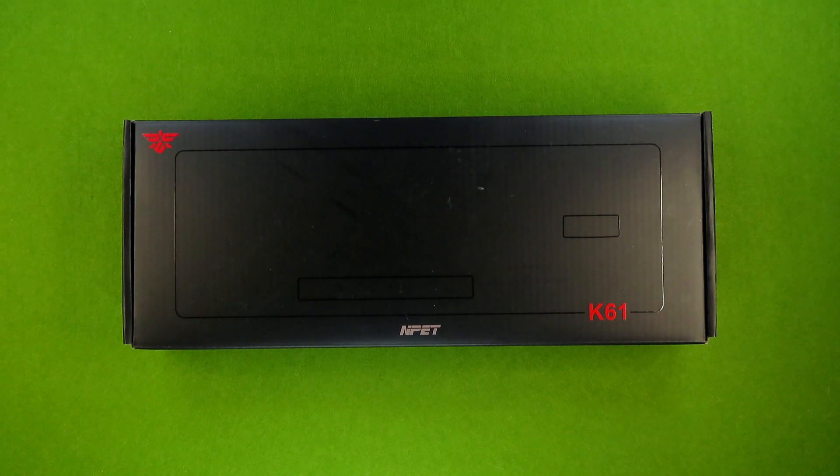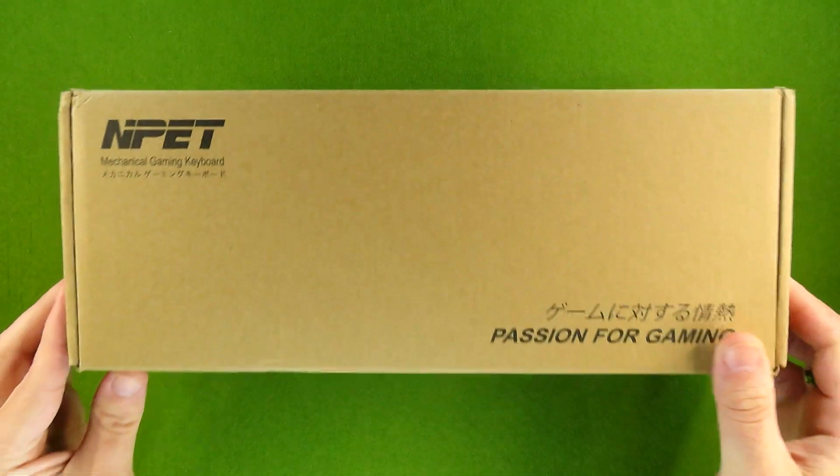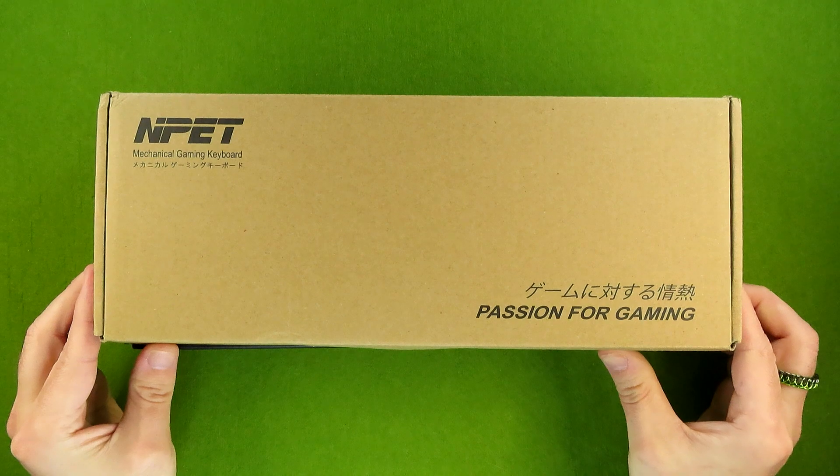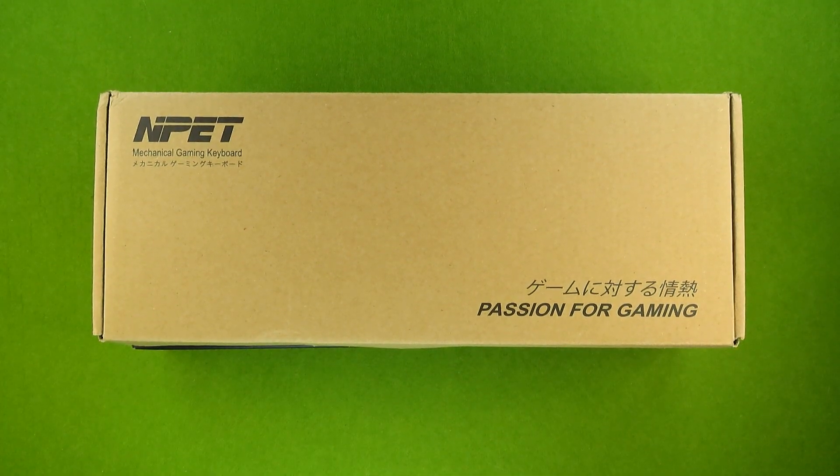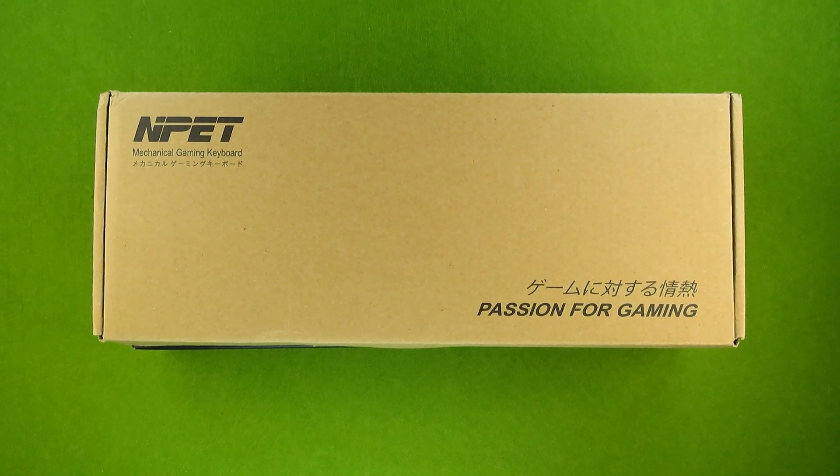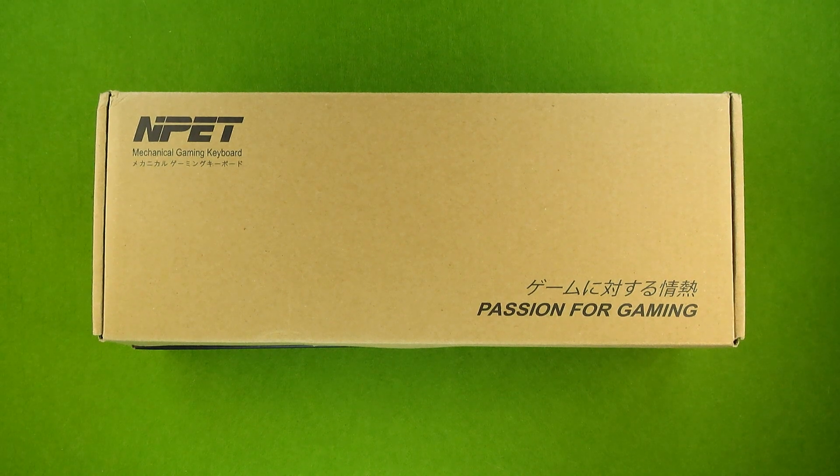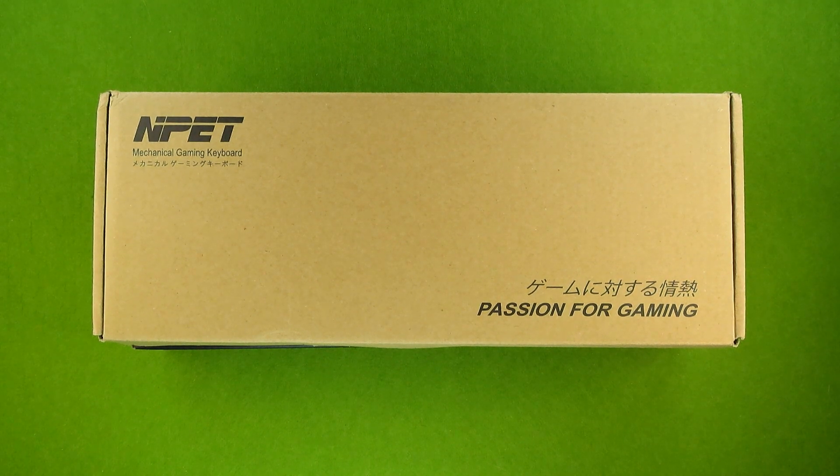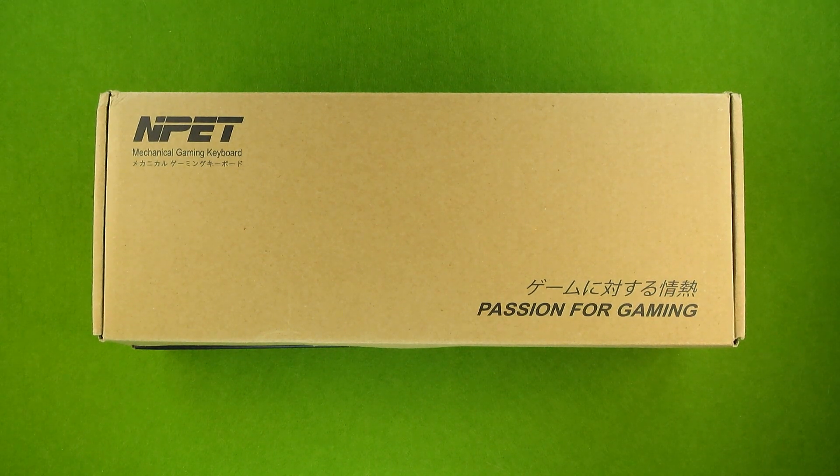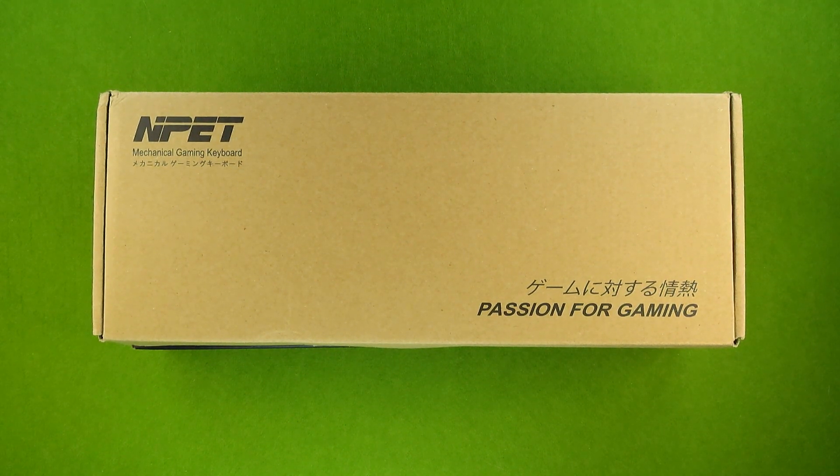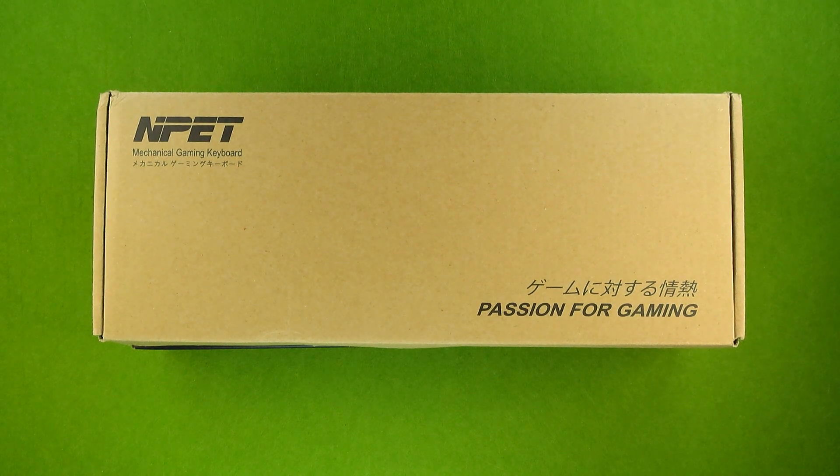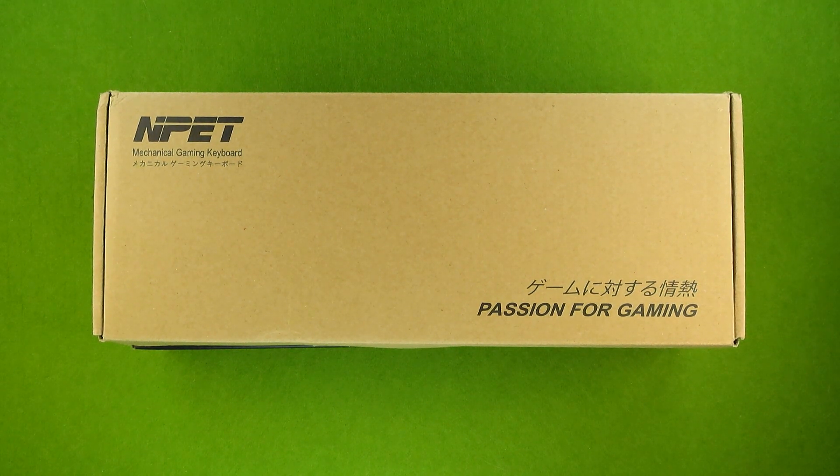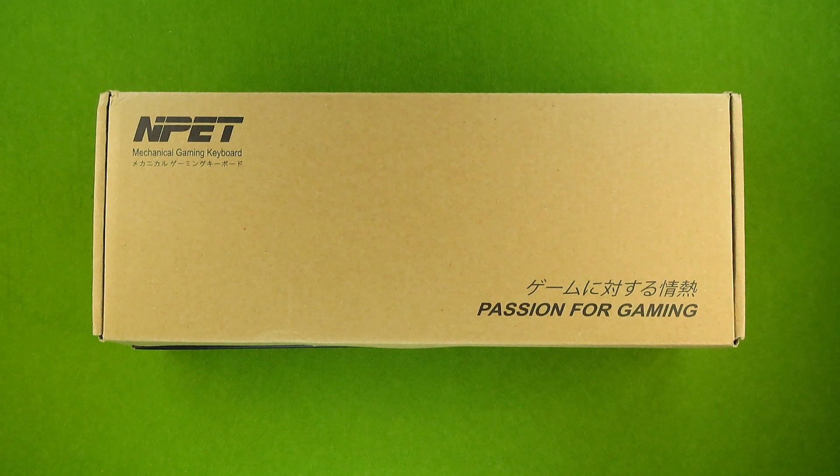This all started back when I bought the original Nped K61 for around $19 on Amazon. And as I was prepping to make that video, it disappeared. It was completely gone from Amazon. And I thought, well, if my viewers can't buy it, there's really no point in making this video.